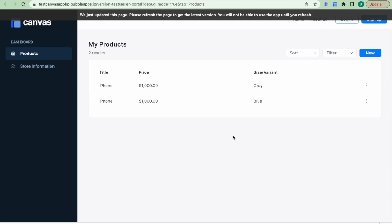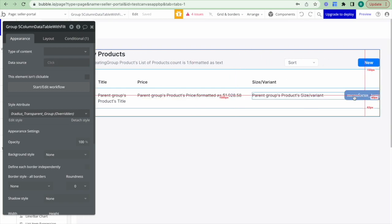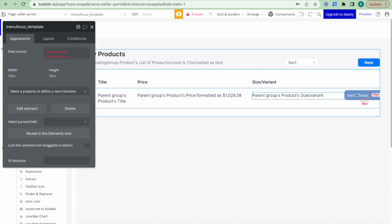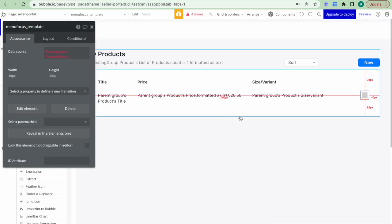The next requirements I wish to build for my application use case are: one, the ability to add new products — you click the New button and a pop-up appears which you can fill out and add new product information; and two, the ability to click the Edit drop-down that pops up, which brings up a pop-up where you can edit your product information. We actually use the same pop-up for both of these workflows, and I want to show you how this is done.